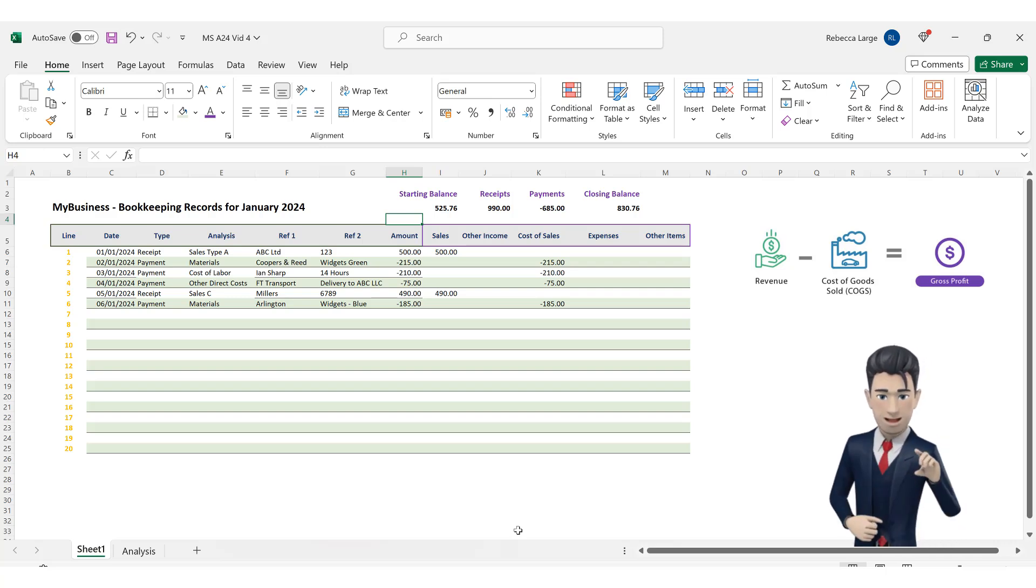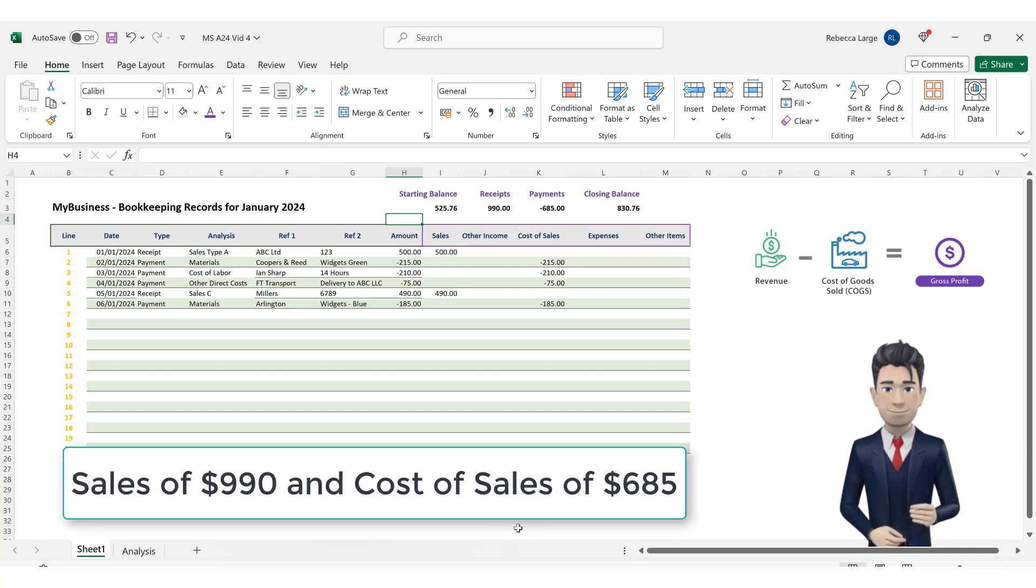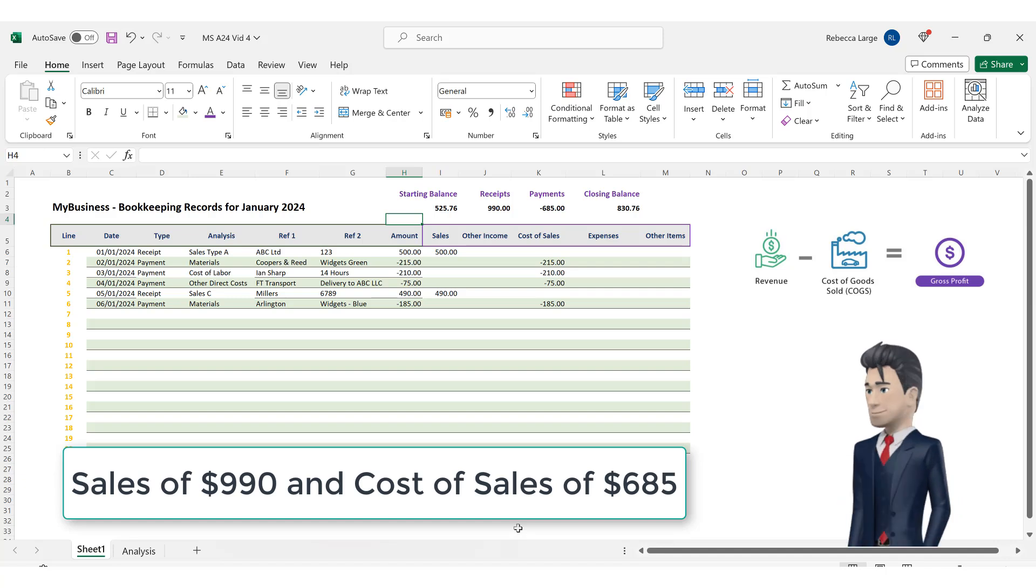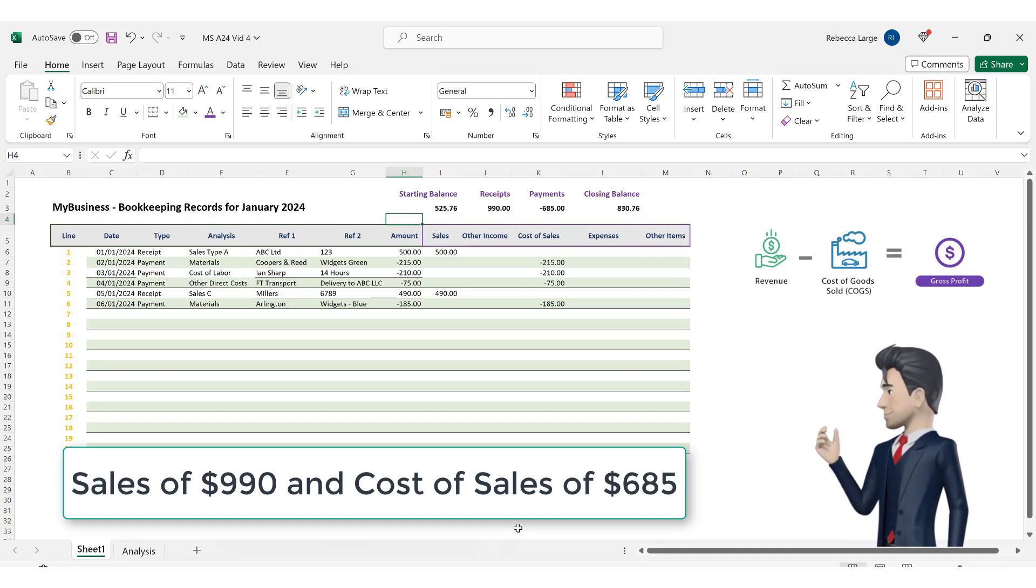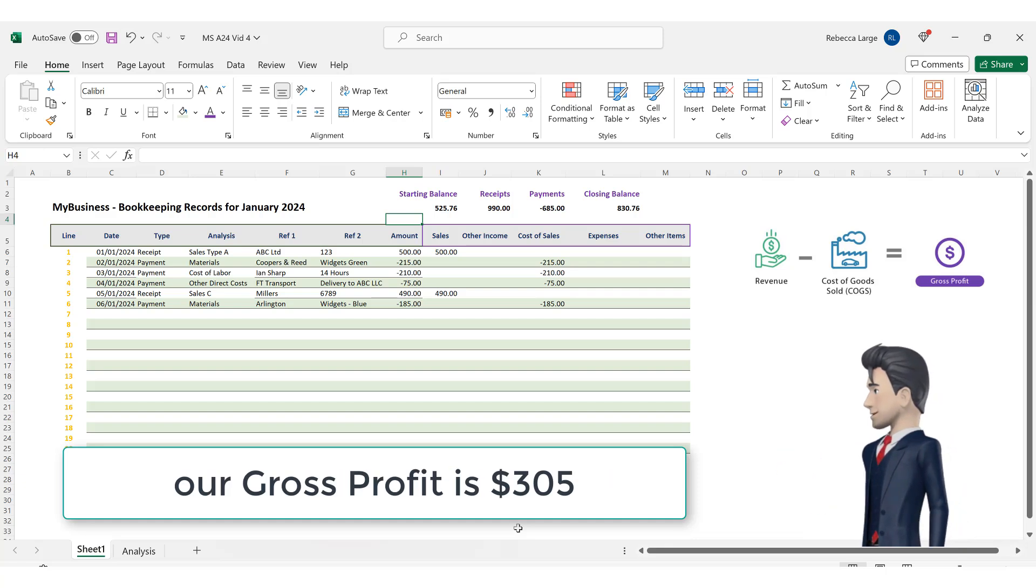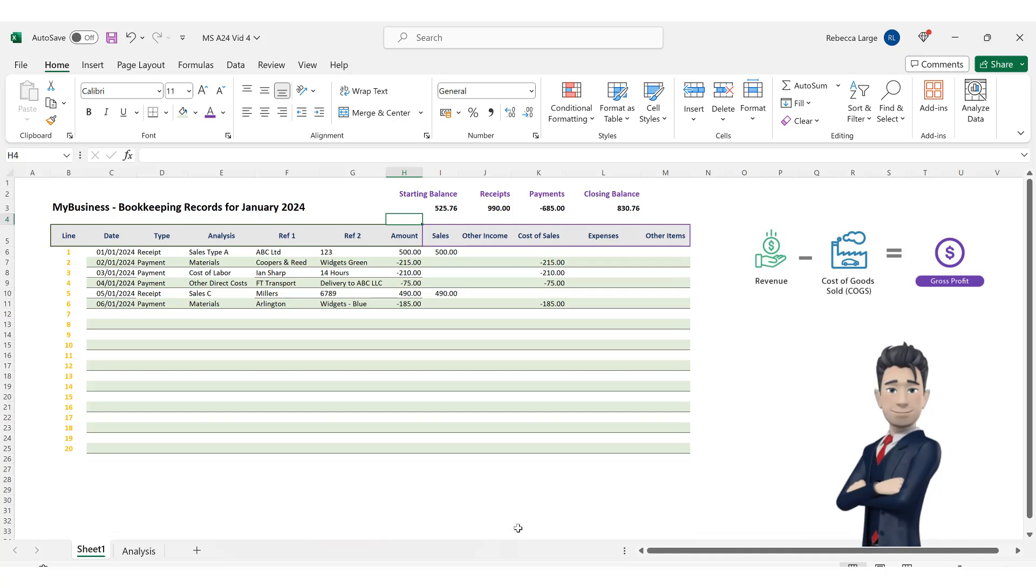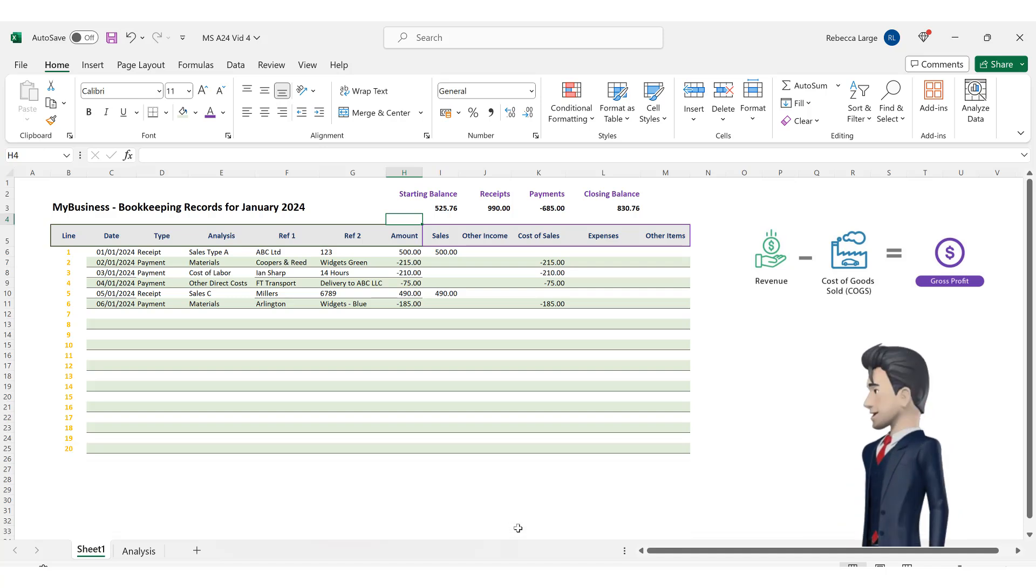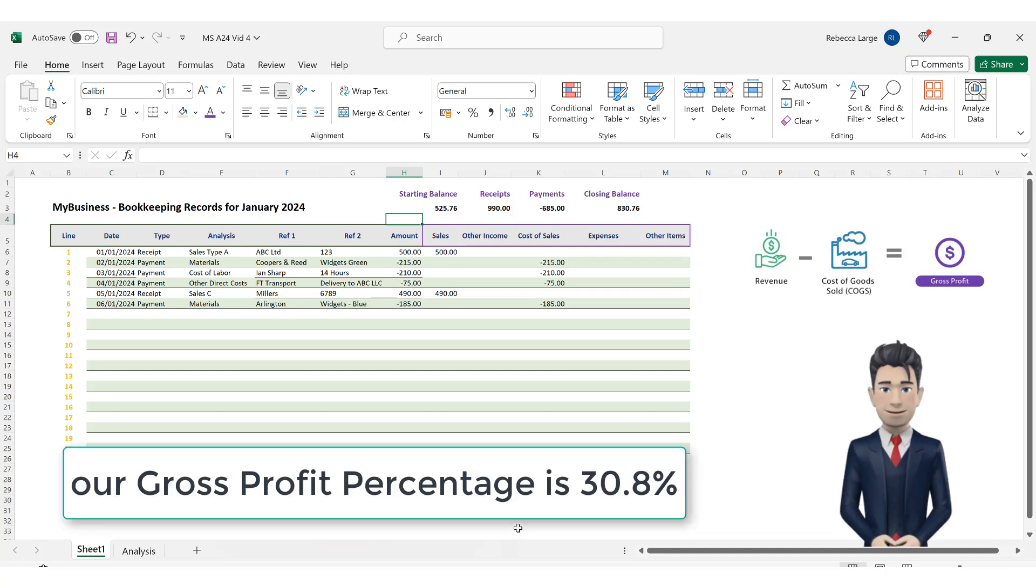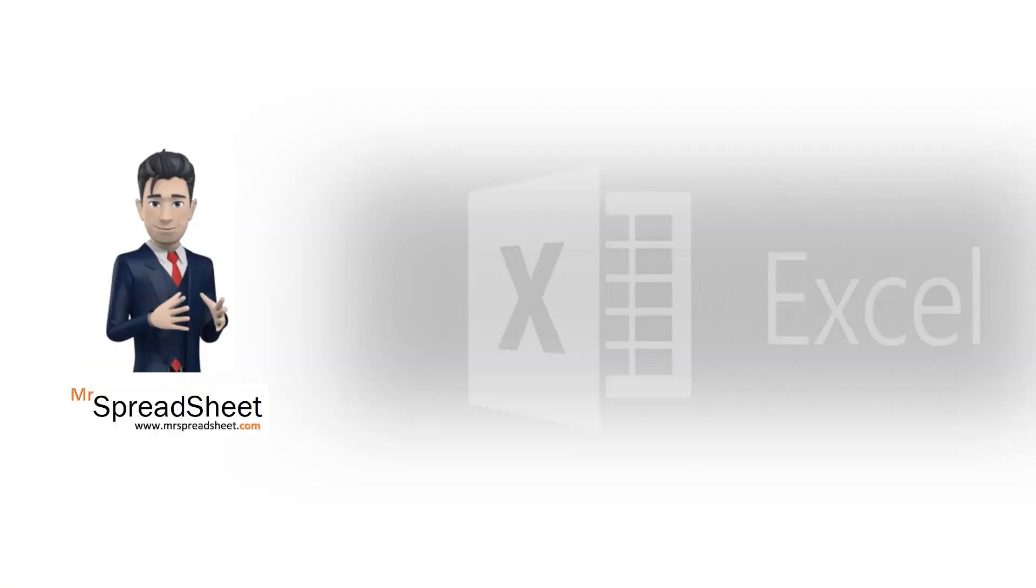We can now recompute the gross profit. Our sales are 990. Our cost of sales are 685 so our gross profit is now 990 minus 685 which equals 305. 305 divided by 990 gives us a gross profit percentage of 30.8%.